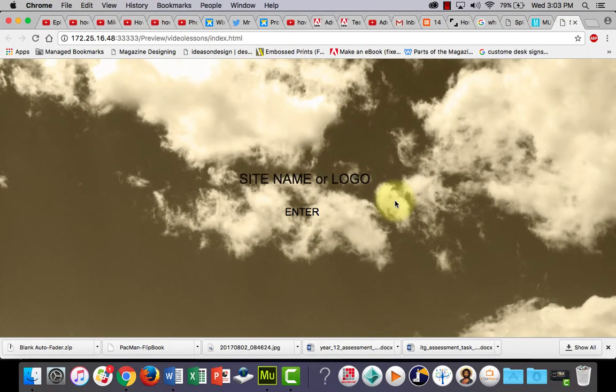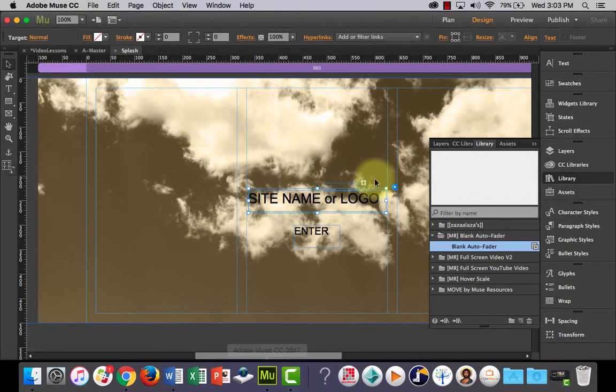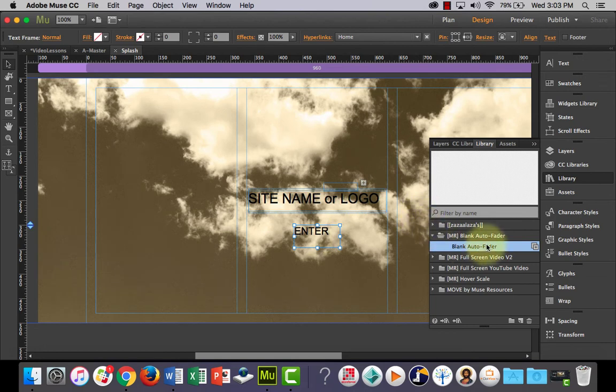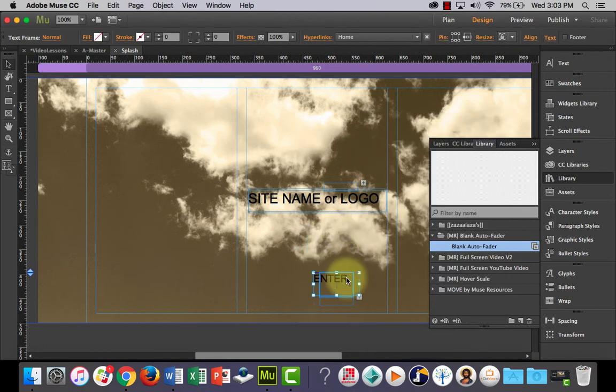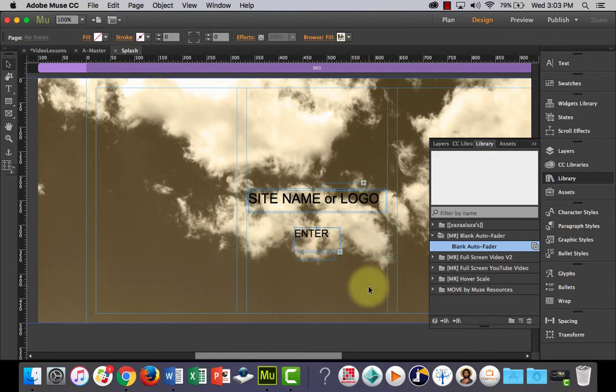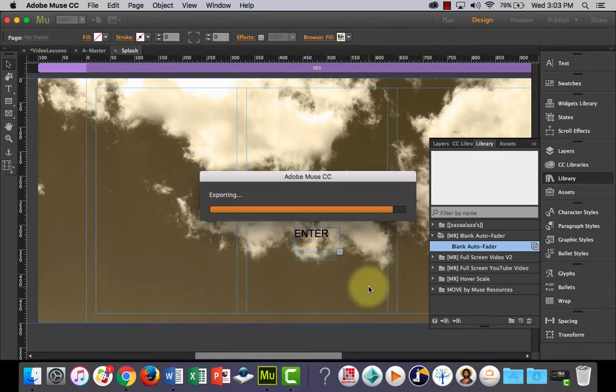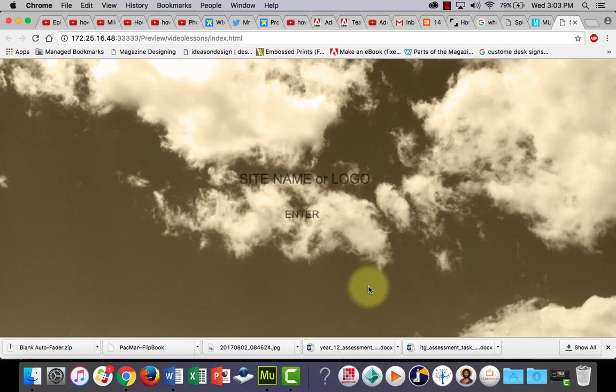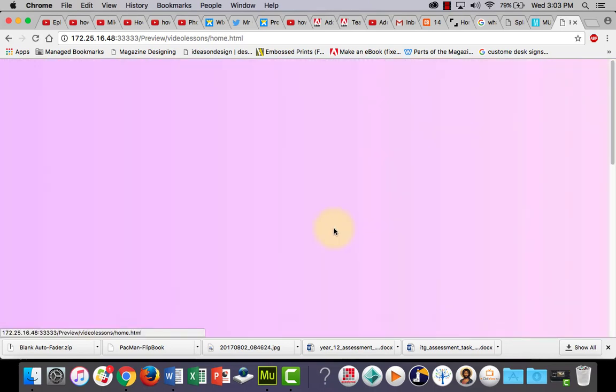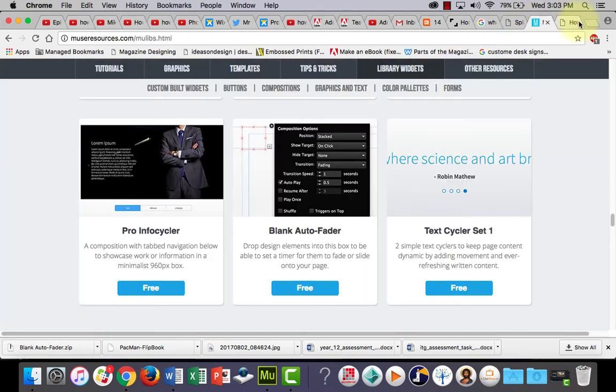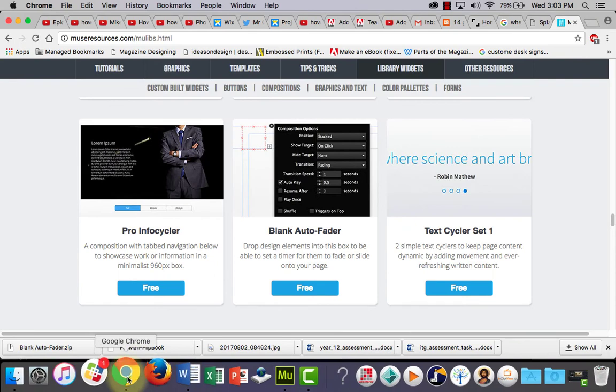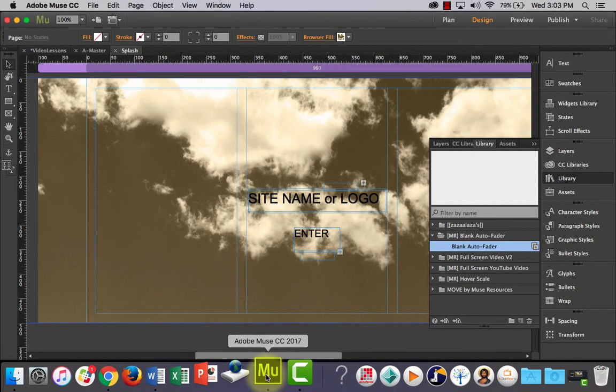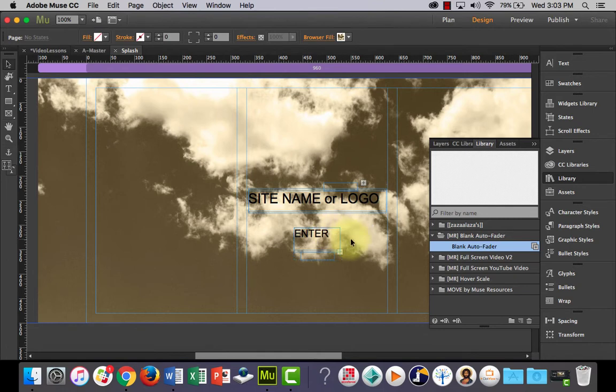So let's do the same thing with our enter button, so it looks a bit cooler. Drag that in and let's get this guy, drop it in there and put it there. Let's check that out. Now they both kind of fade in at the same time. So I would prefer it if the site name or the logo faded in first and then the enter came in.